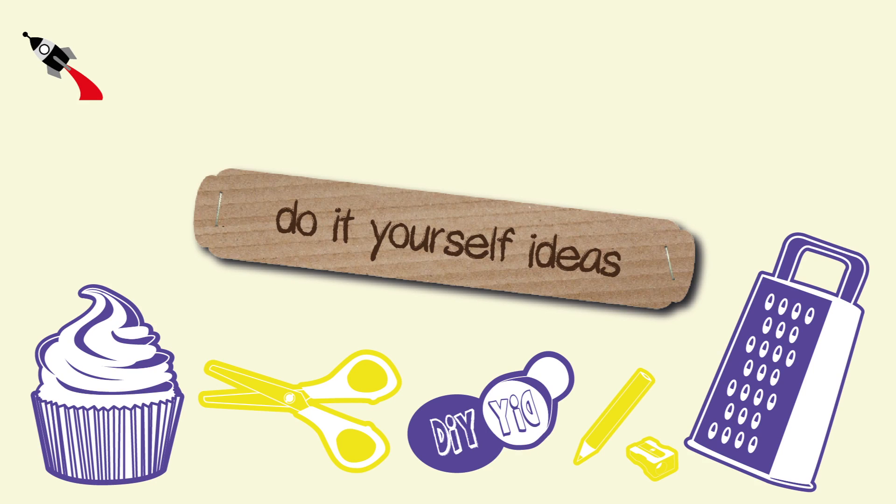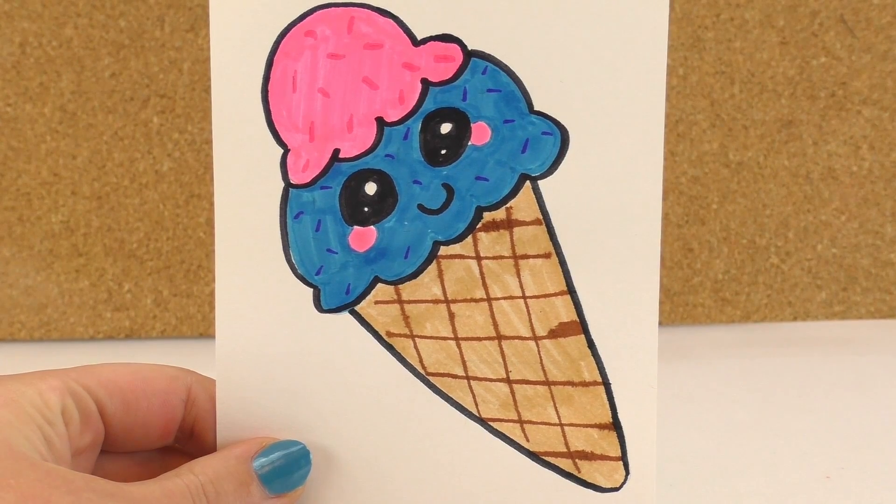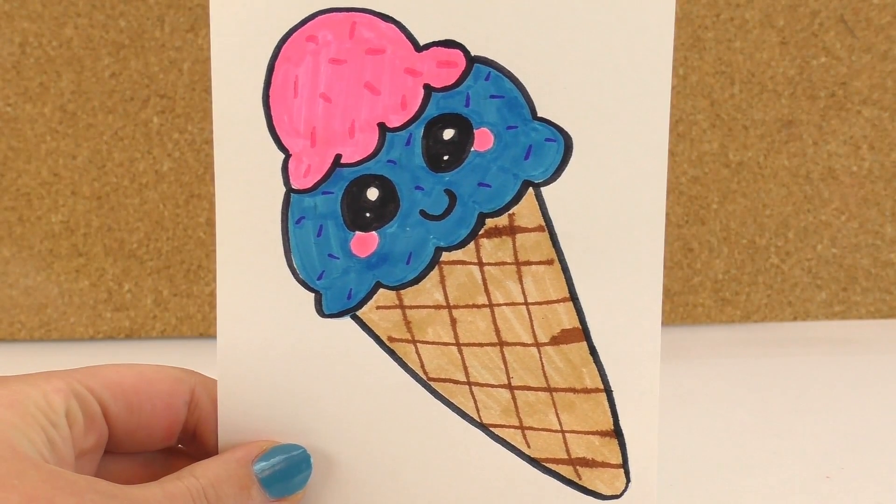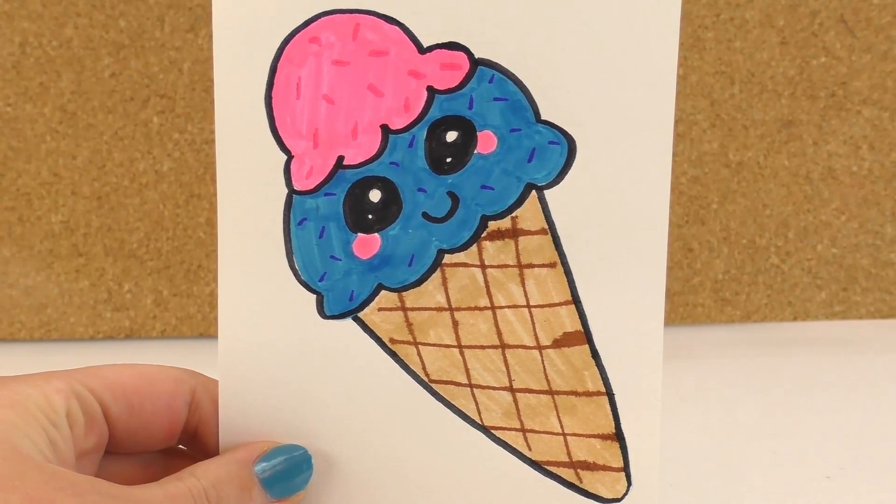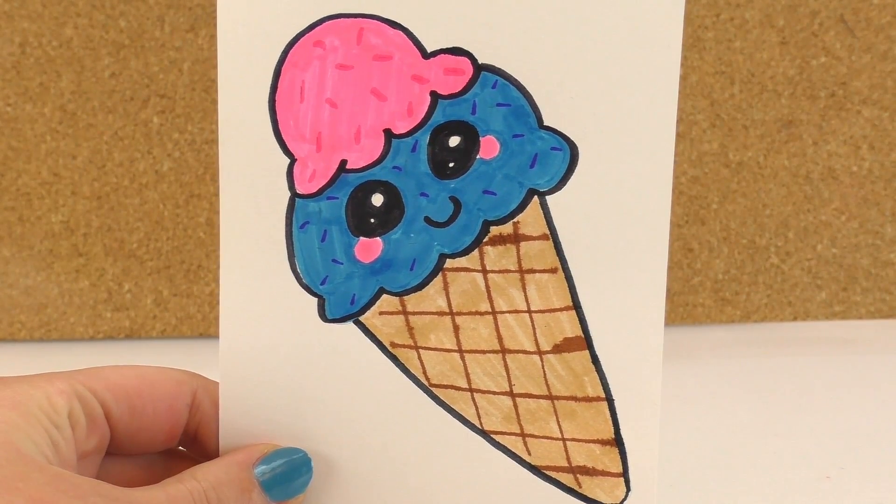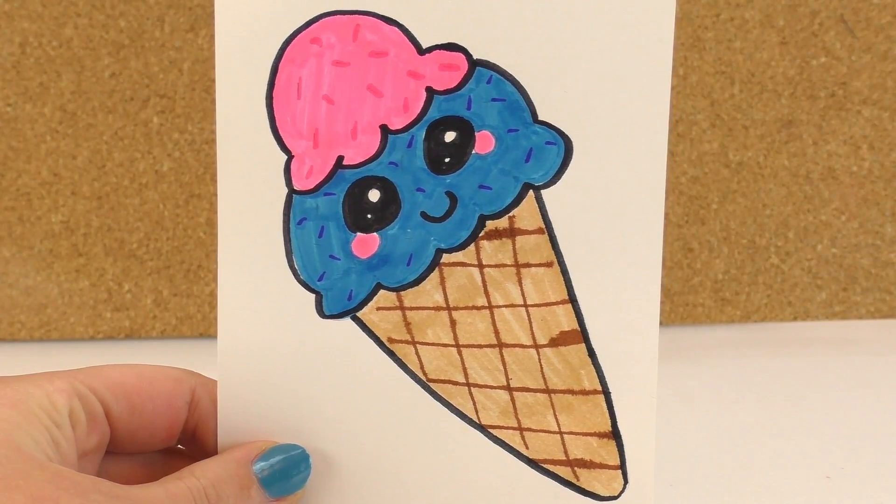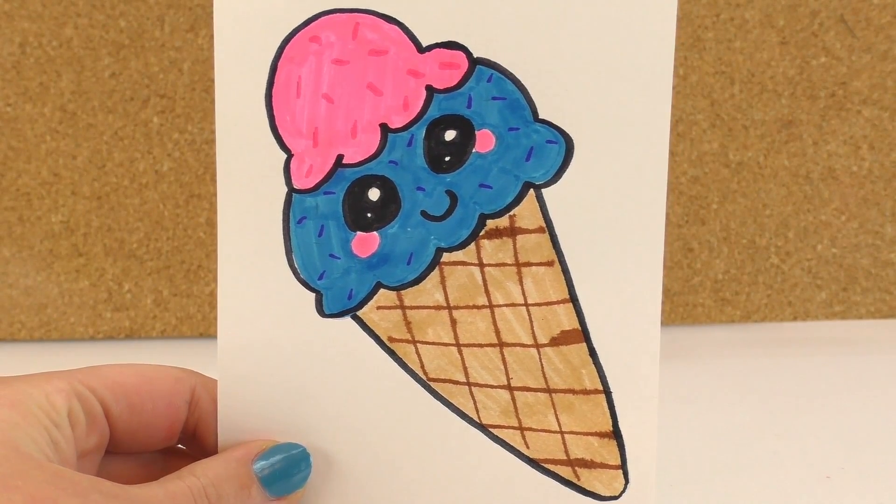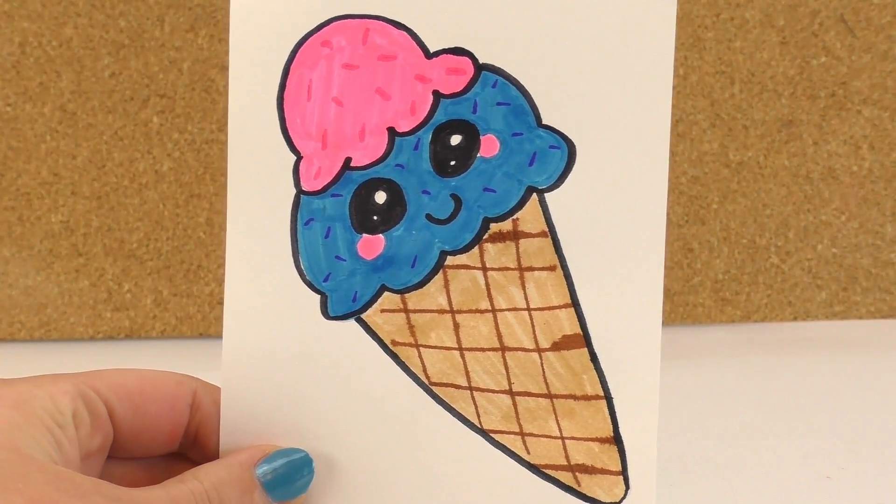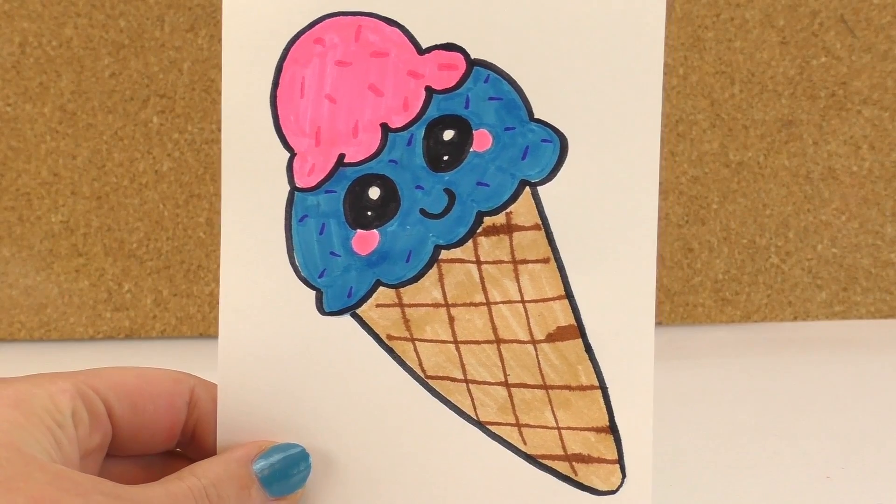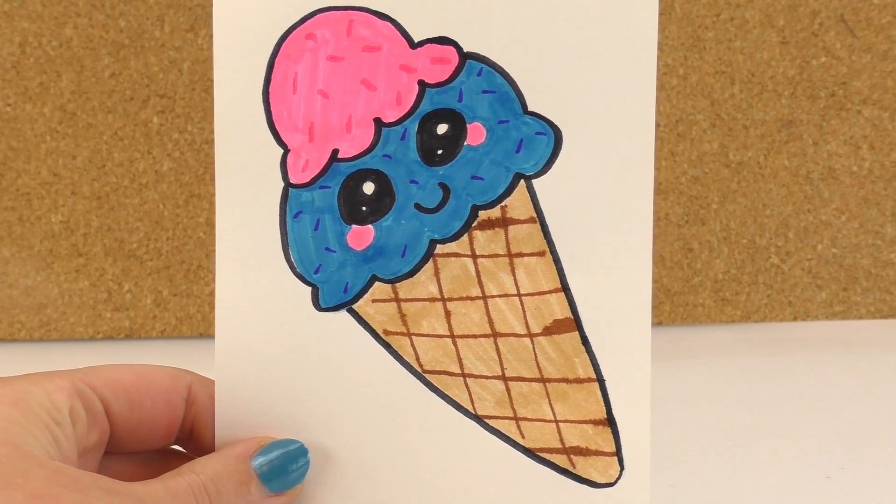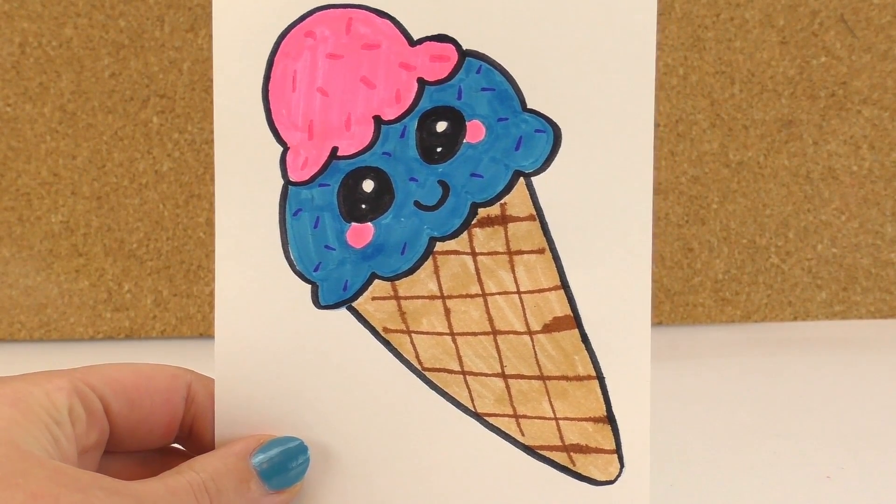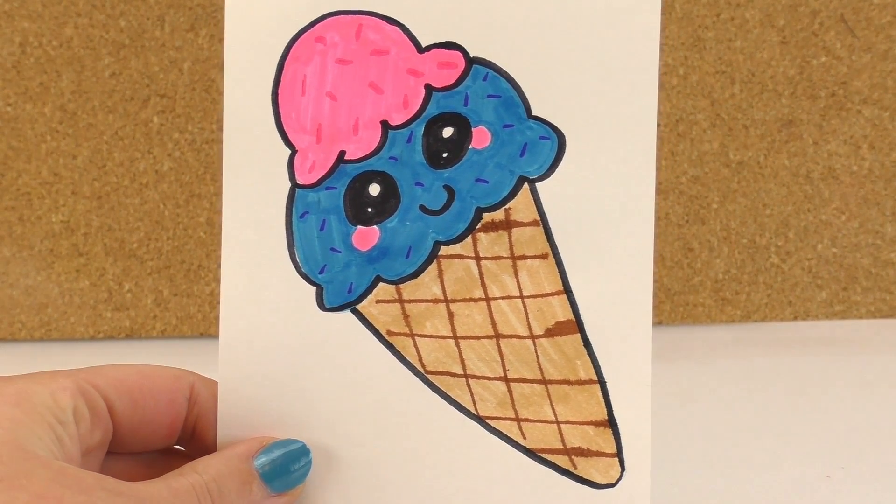Hello everyone and welcome to Do-It-Yourself Ideas. Today I'm going to show you how to draw this really cute kawaii ice cream. As you see, it didn't turn out perfect because this part, the cone, is a little bit smaller, but it still looks really cool. So I'm gonna show you how to do it and all you need right now.